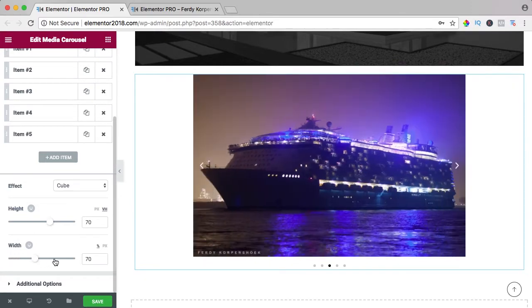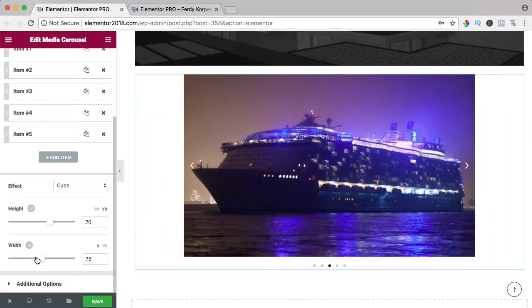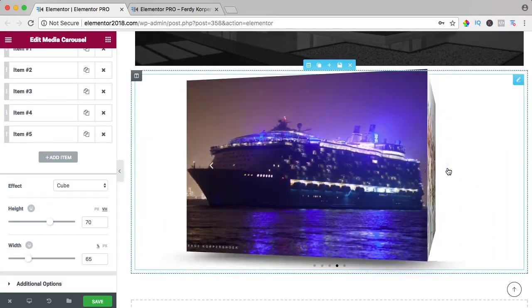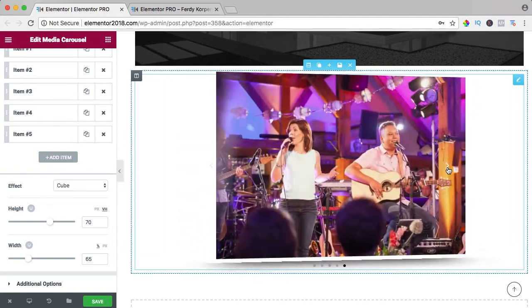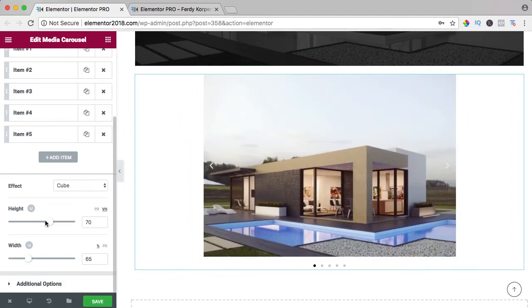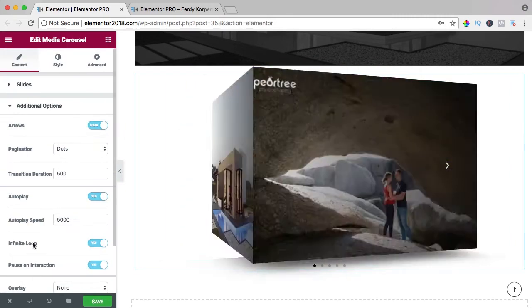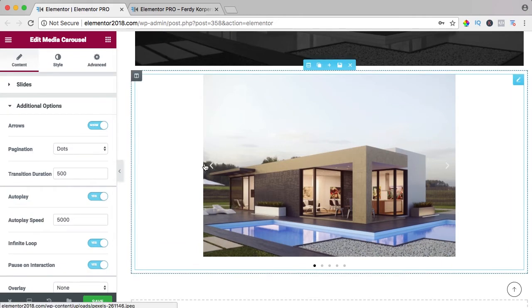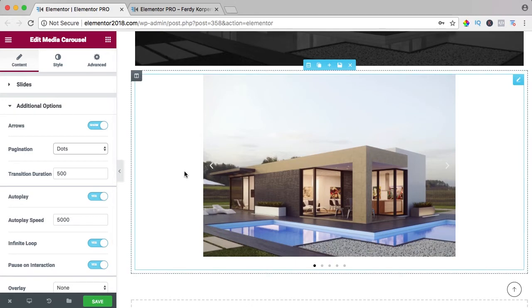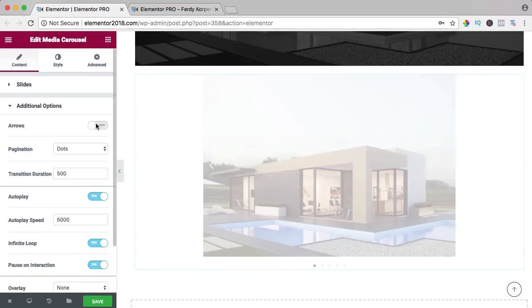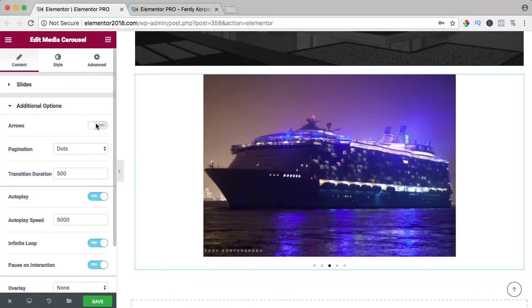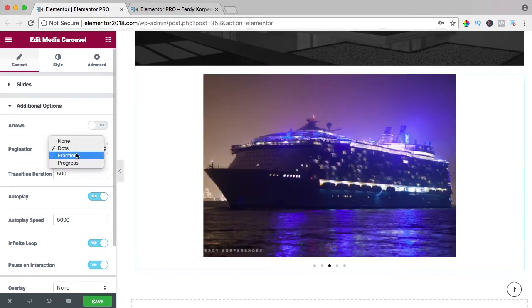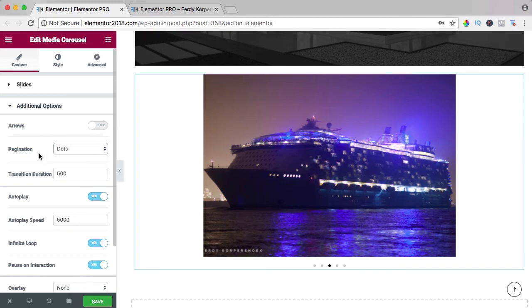We can also change the width, make it smaller. Then there are additional options, the pagination, you see dots over here and arrows. We see arrows over here, you can turn them off and only have dots or have nothing or fraction or progress.